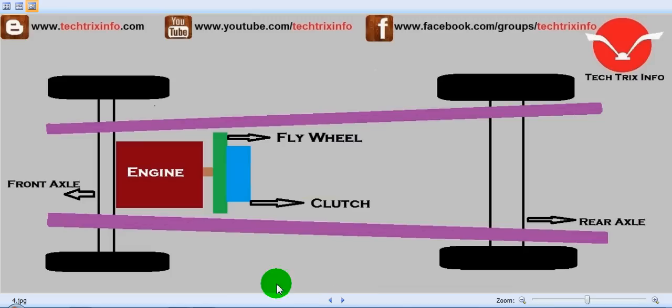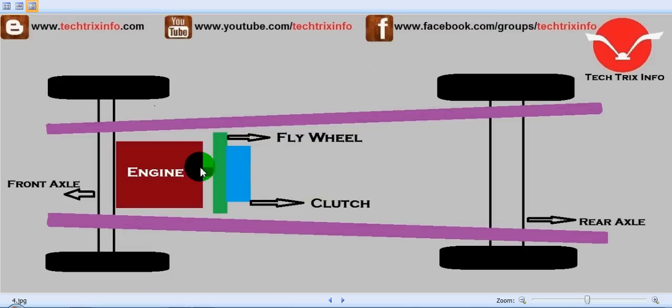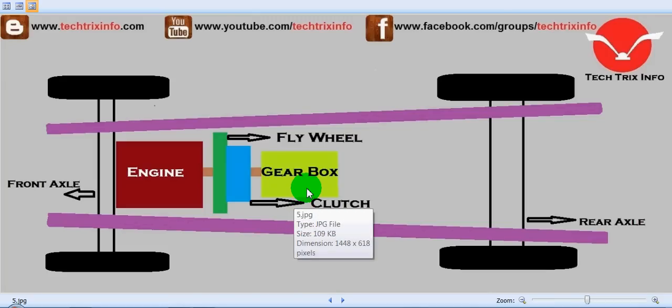For a manual transmission vehicle, a clutch is connected to the flywheel. For automatic transmission vehicles, a continuously variable transmission system or a torque converter is linked to the flywheel to take away the power from the engine.